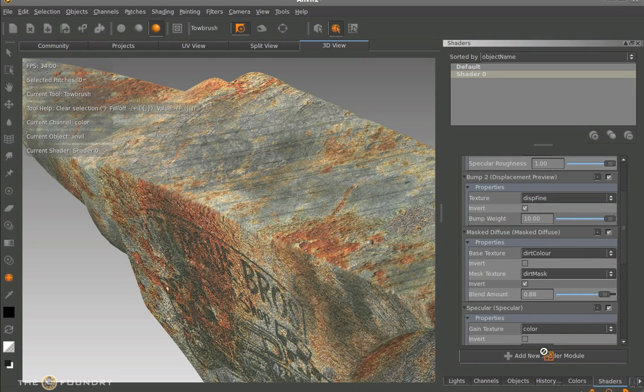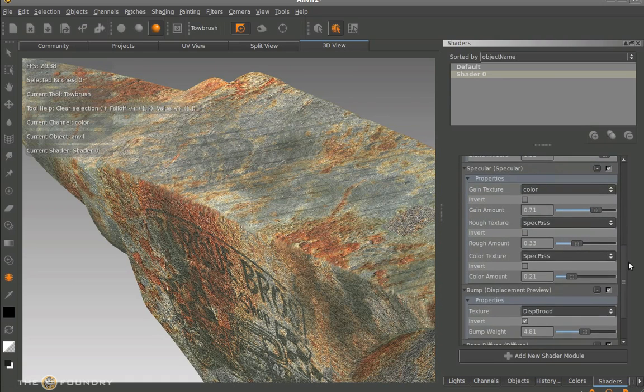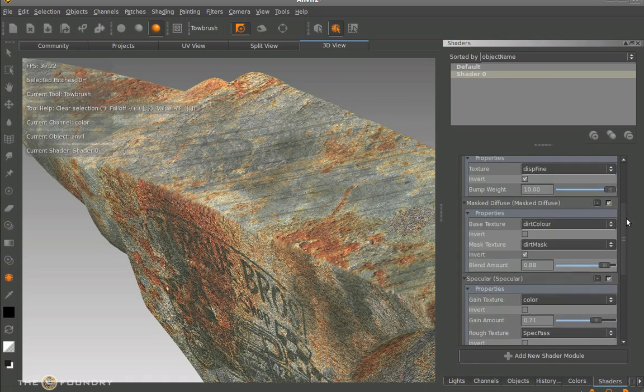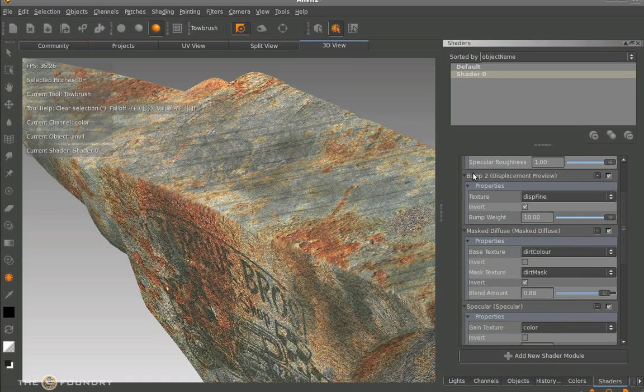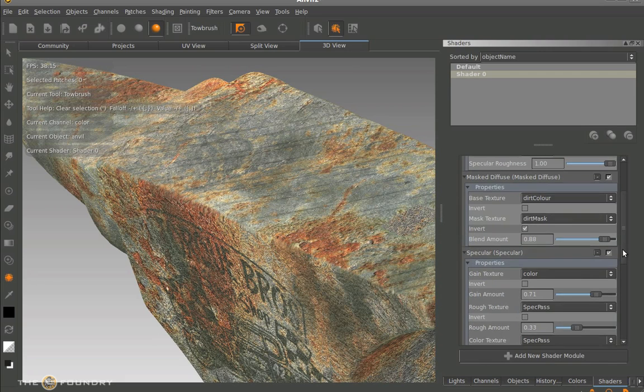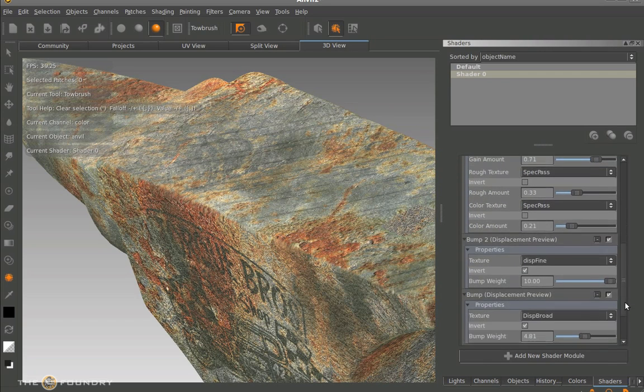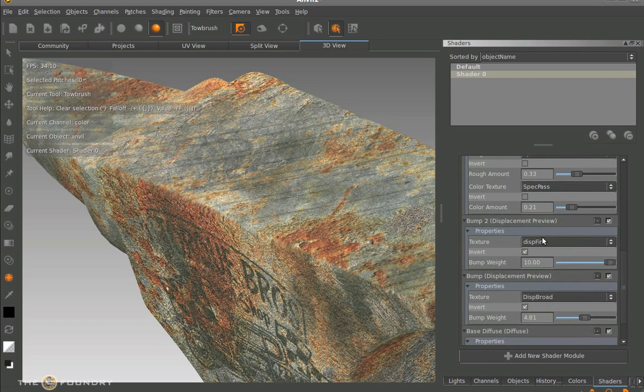What we can also do within this once we've made our shaders is actually pick them up and drop them wherever we want. So we can re-layer them in the shader itself. So if we've made one we don't think it looks just right, we can pick them up and drop them wherever we please.